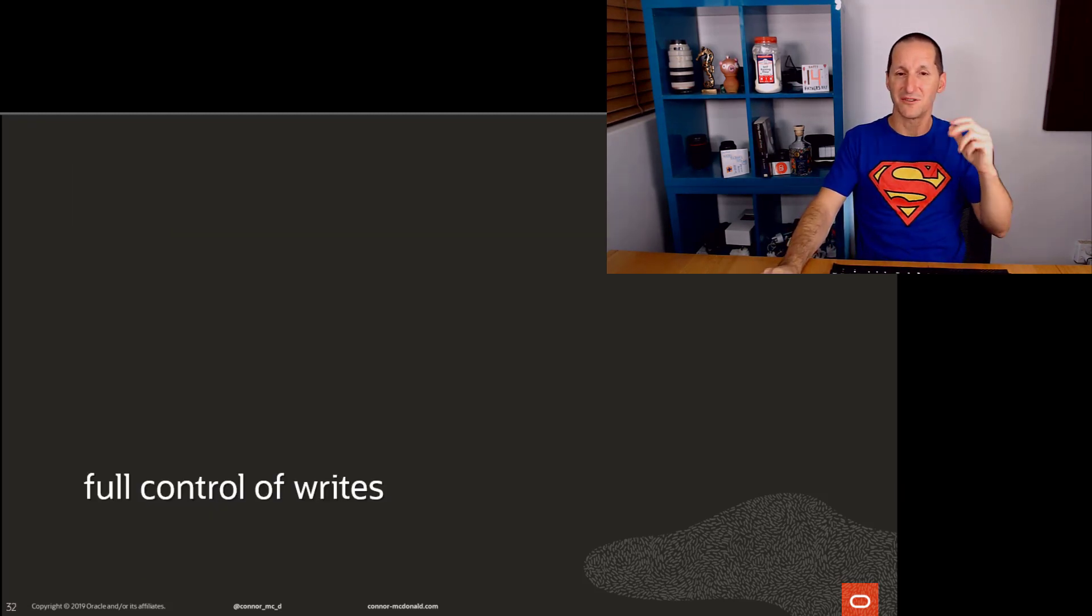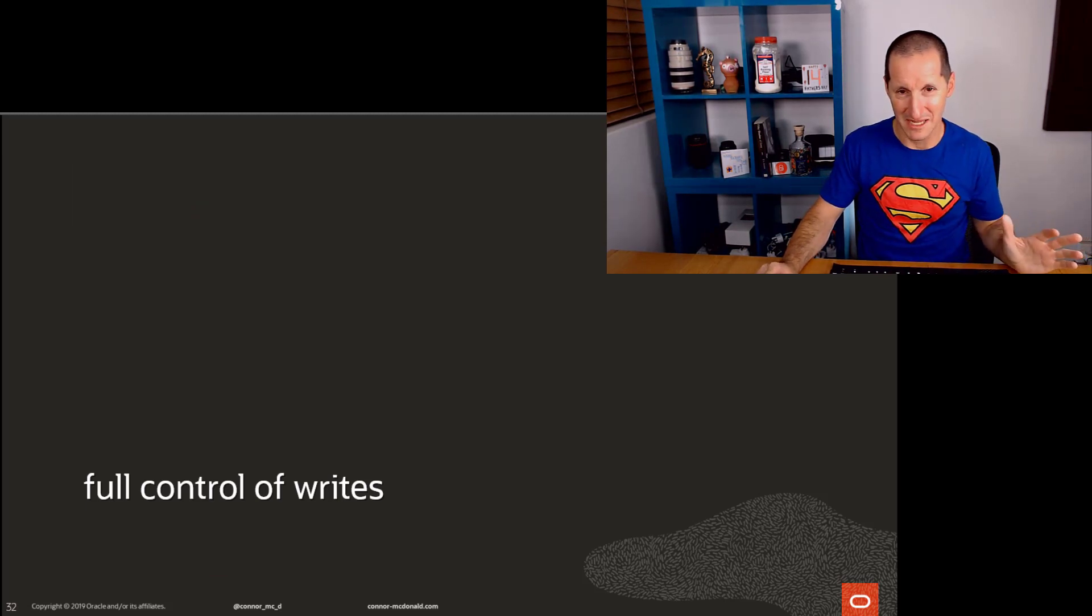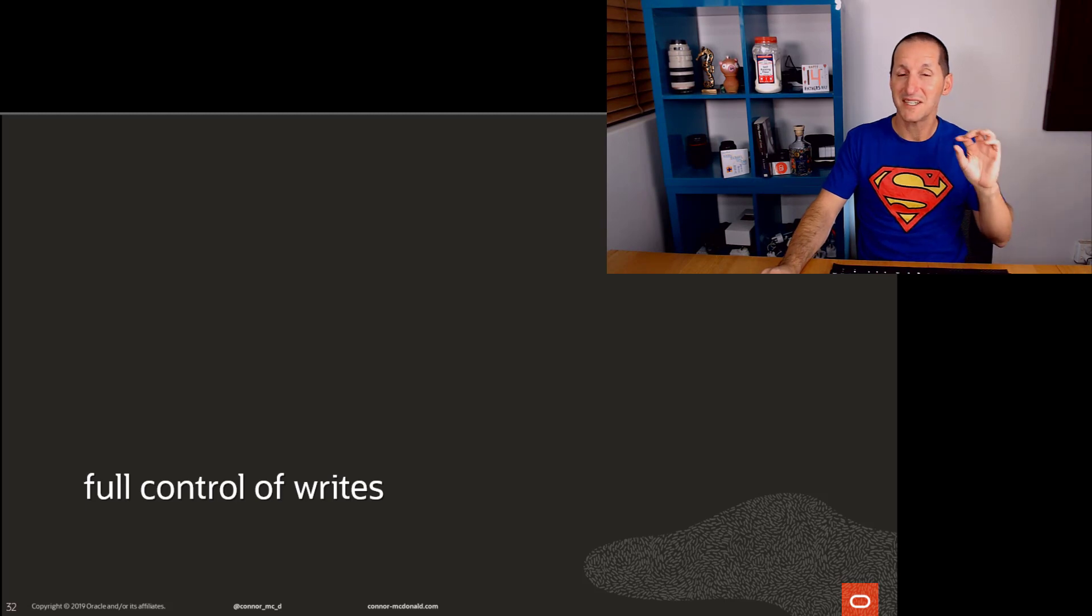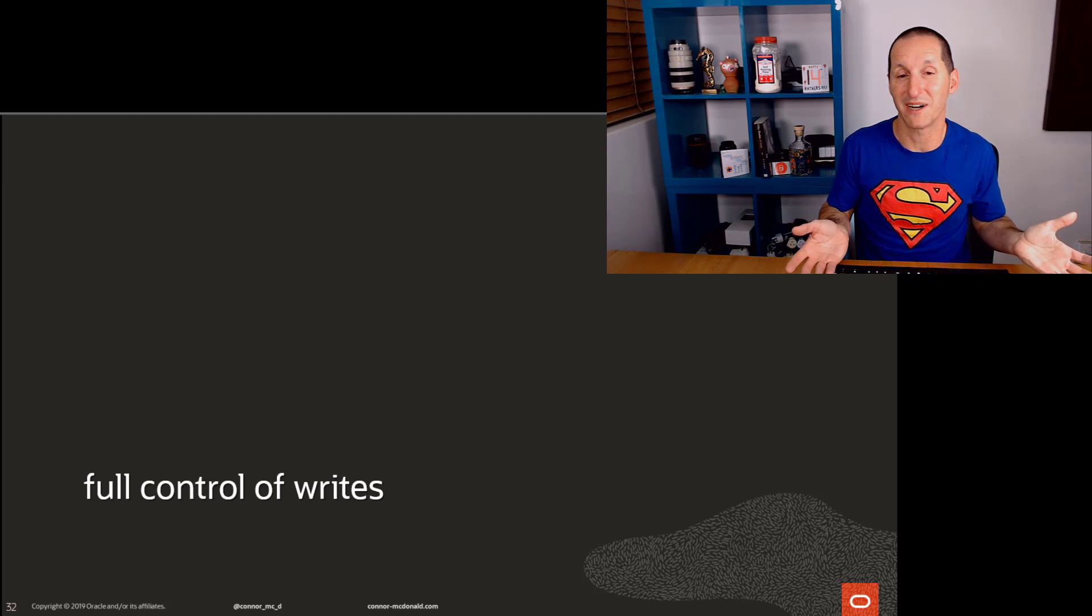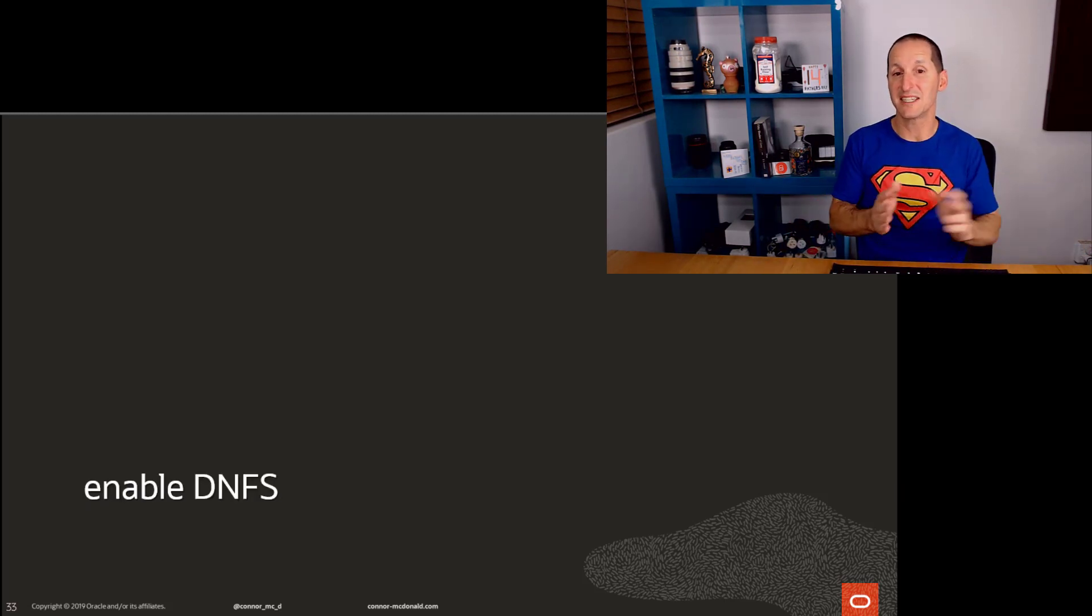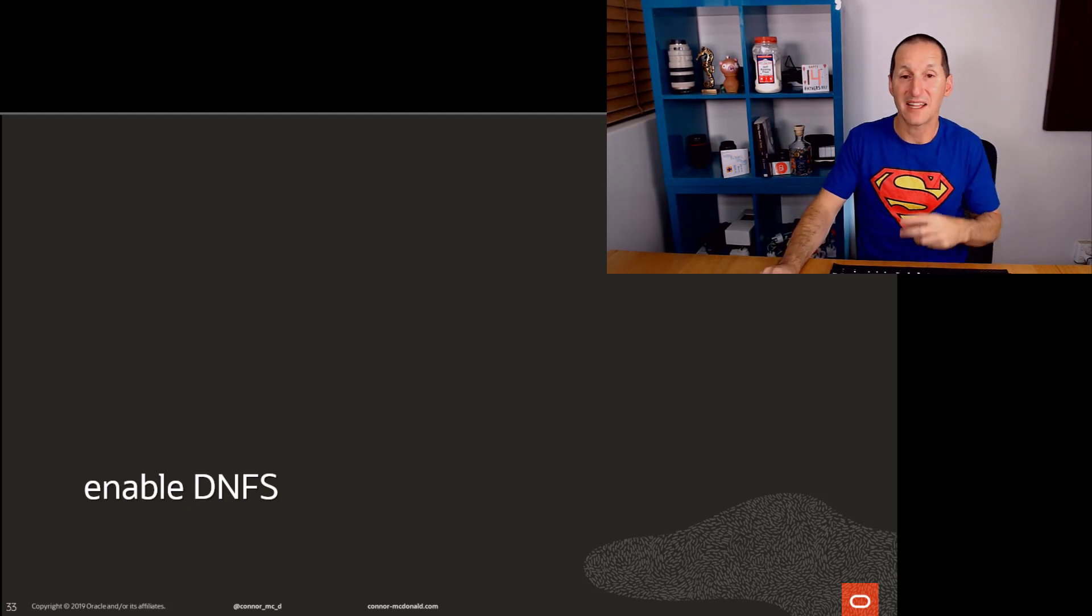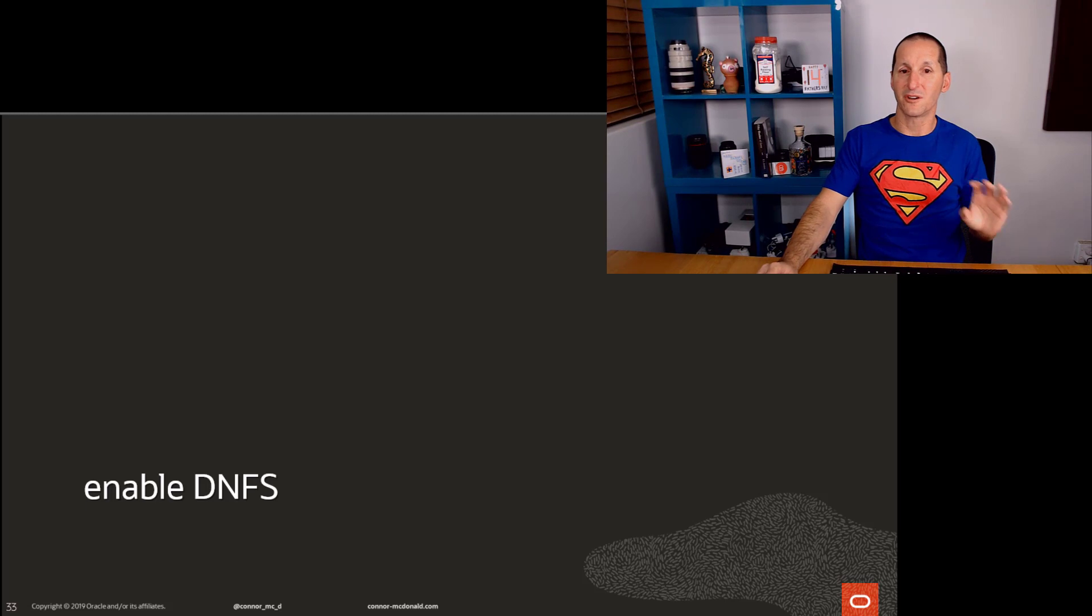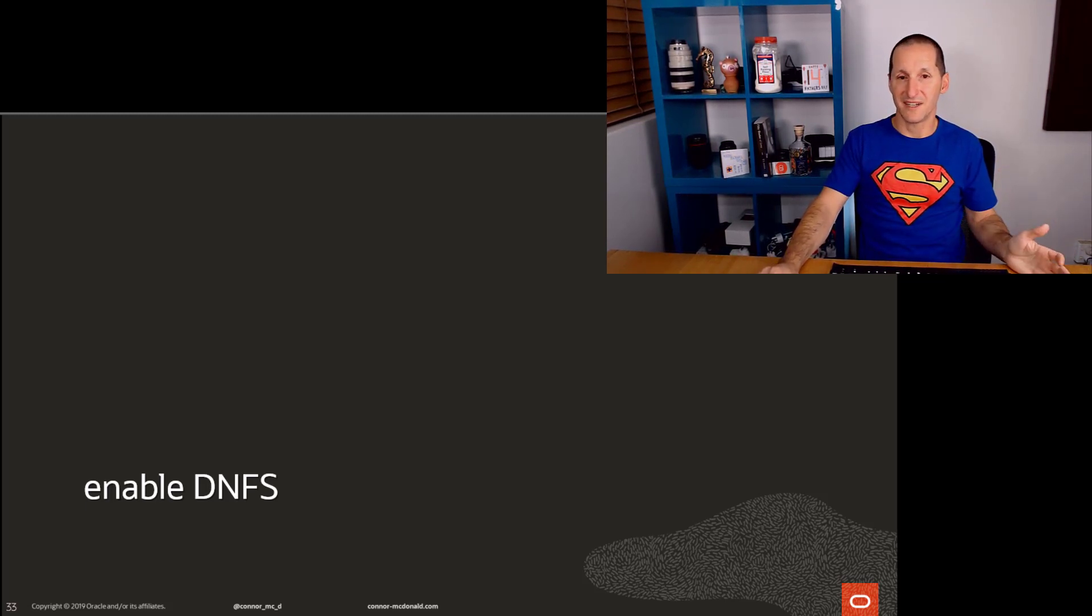So having a DirectNFS implementation gives you all sorts of benefits, even if we're not talking about cloning your databases. But once the database has full control of writes, it's no longer beholden to the operating system to control the writes. It now has the ability to do things like intercept writes to reroute where they're going. And that leads us on to CloneDB.